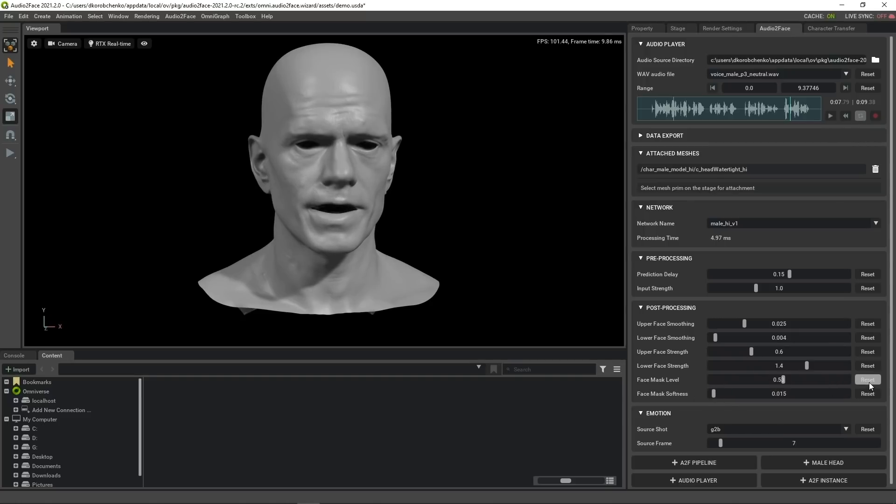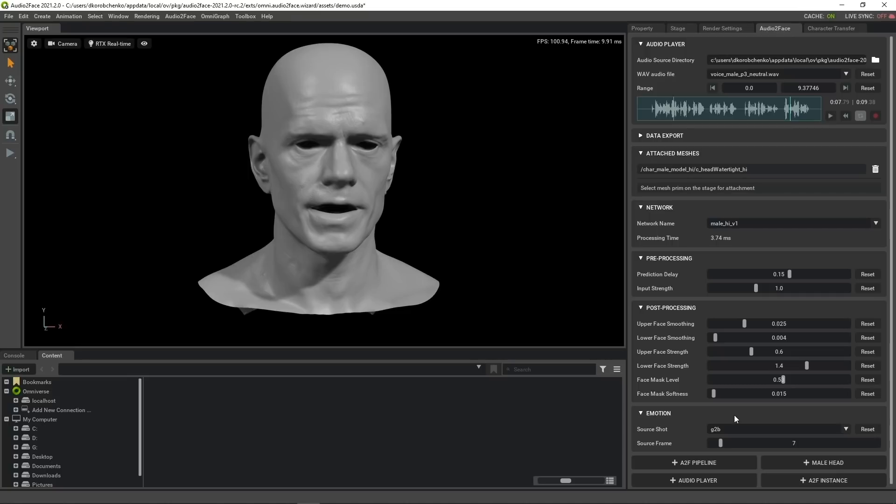There is also a way to control facial expression using this emotion section. In current version, emotional state is controlled by latent variables, called source shot and source frame. Originally they have relation to the training dataset for our neural net, but in fact they should be used for blind search for suitable facial expression, by trial and error.